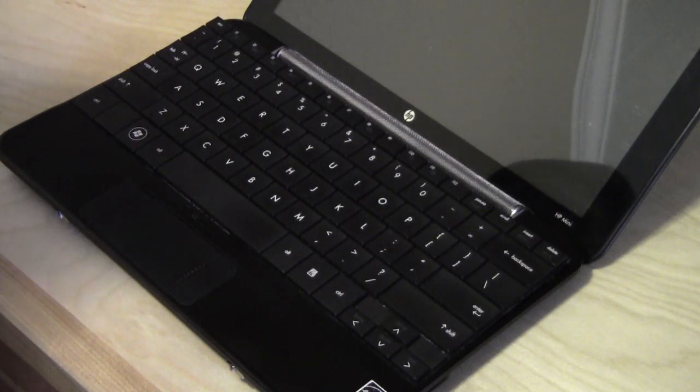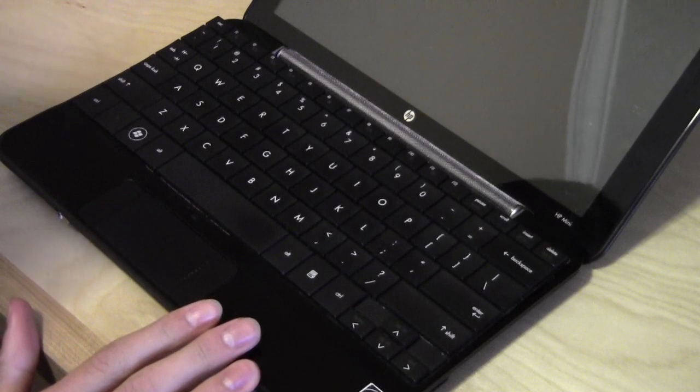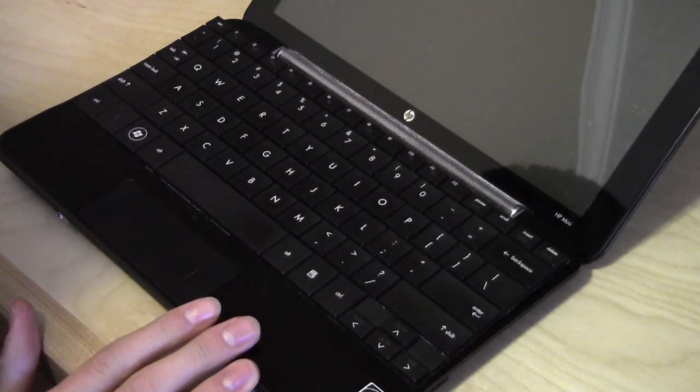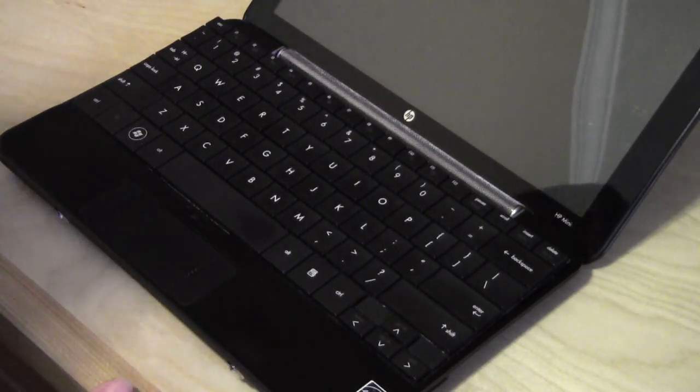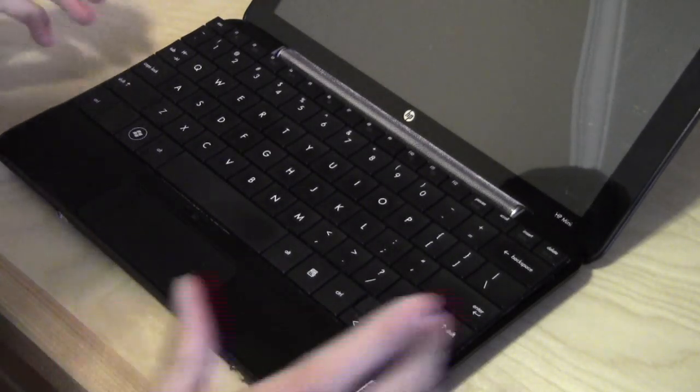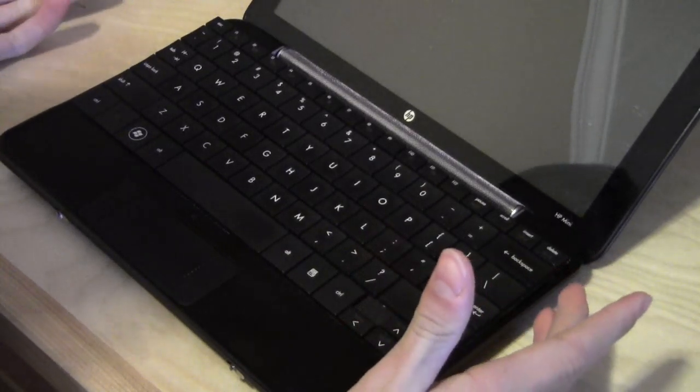For the second step for removing the keyboard, you have to open the display to its fullest extent and then basically pry out the keyboard.